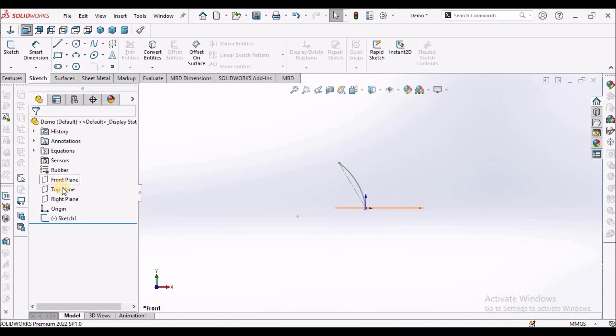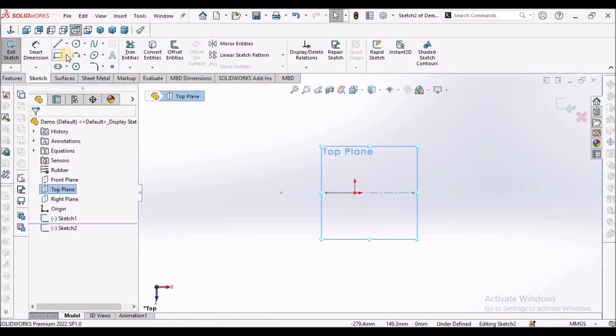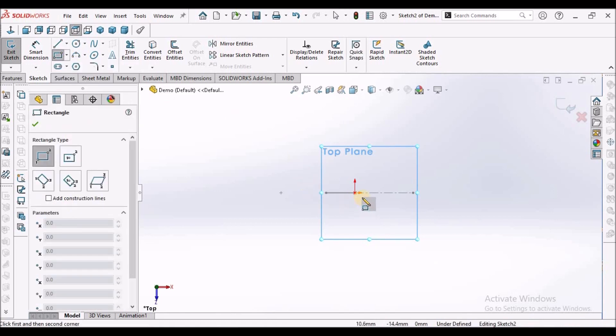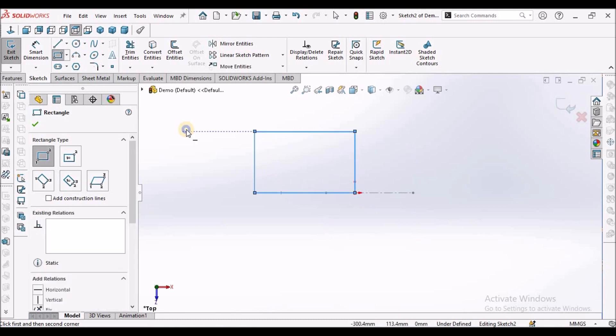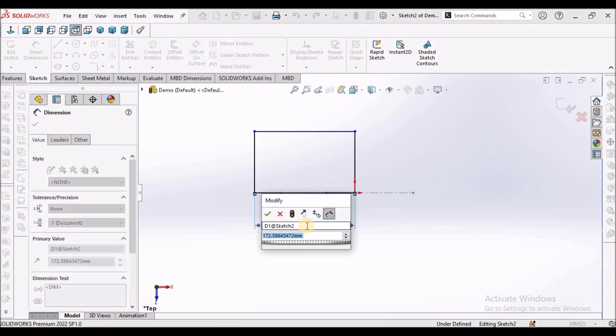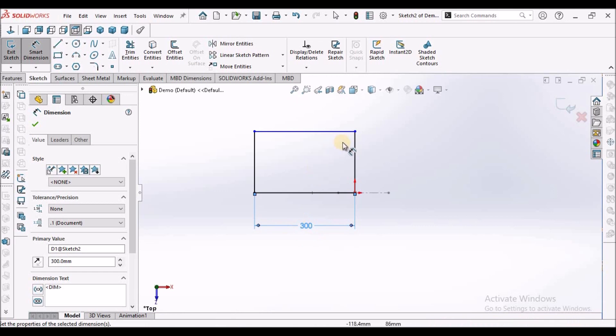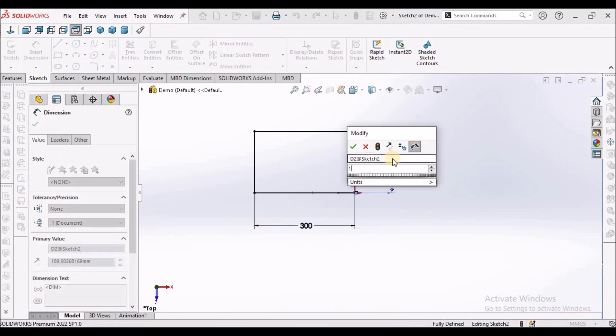Now select the top plane. Go to sketch, create a simple rectangle. Select the corner rectangle, draw from the origin. This is 300 and it's 150.